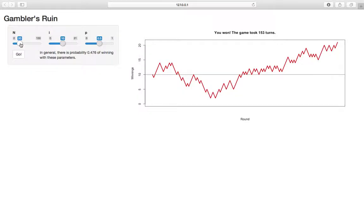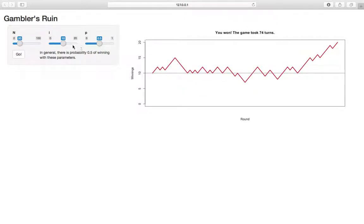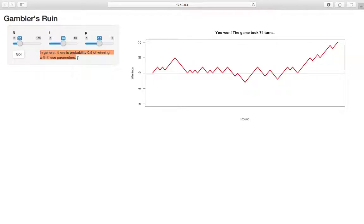And now we can start to think about adjusting these parameters and seeing what happens. So let's change N. Let's change N to 20. I automatically defaults to half of it. And again, since i is half of N and P is one-half, we still have a half probability of winning. But you can see the game's much shorter. It only took 74 turns as opposed to the hundreds of turns it took before.